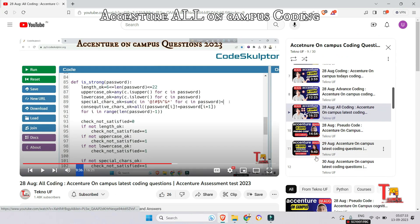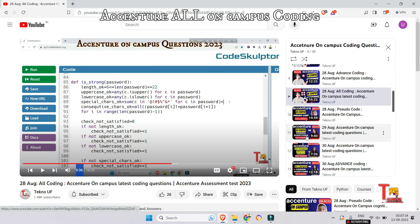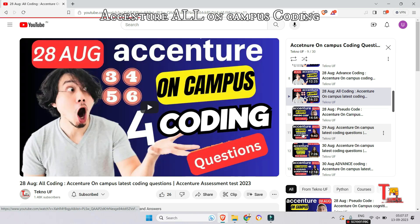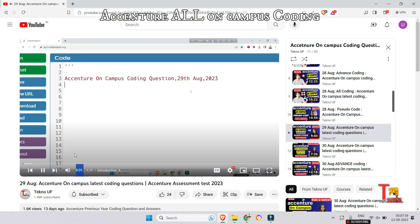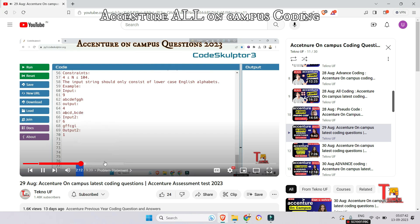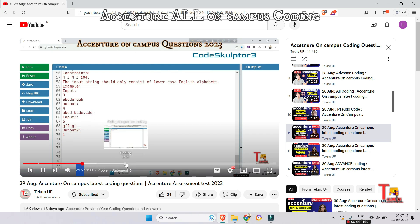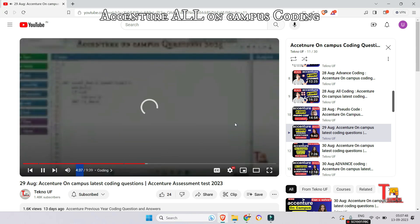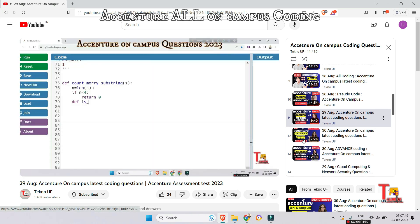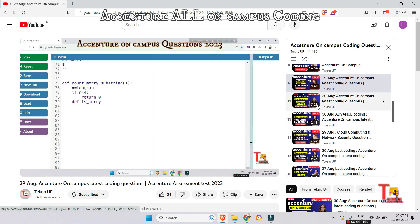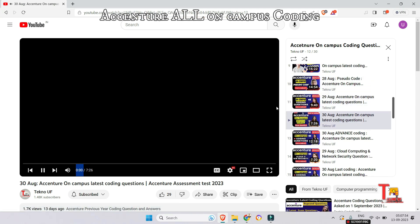The next question was from 29th August — the question was related to merry string. Many of the questions are actually repeatedly asked, so you can't skip any of them. Answers are also available in the video or in the comment section, please watch through.